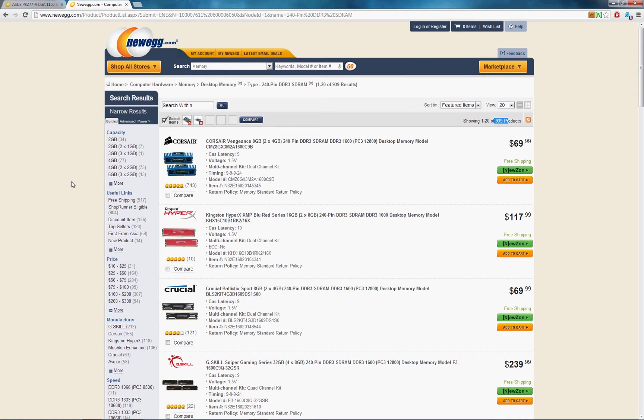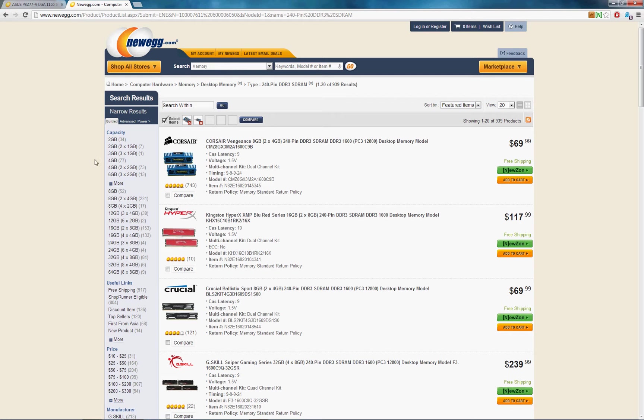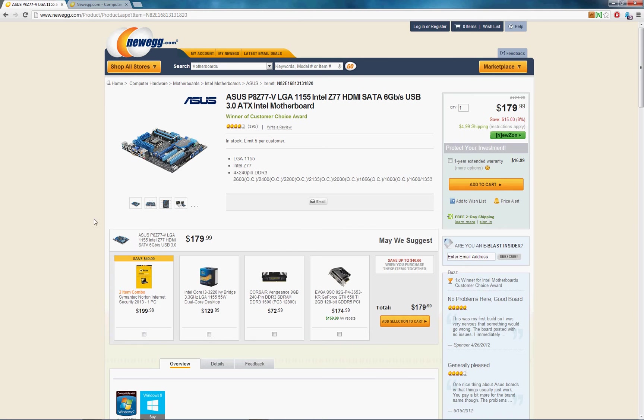So the next thing I would sort by is actually capacity. Now if you expand to see all your options, you'll see anywhere from 2 to 64 gigs is what you can buy.